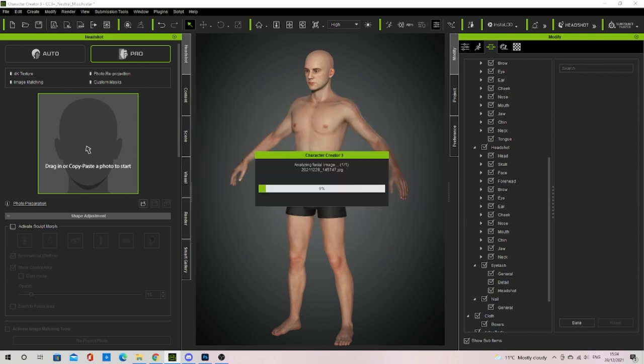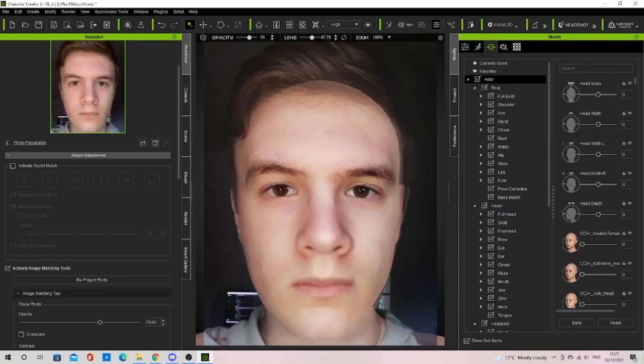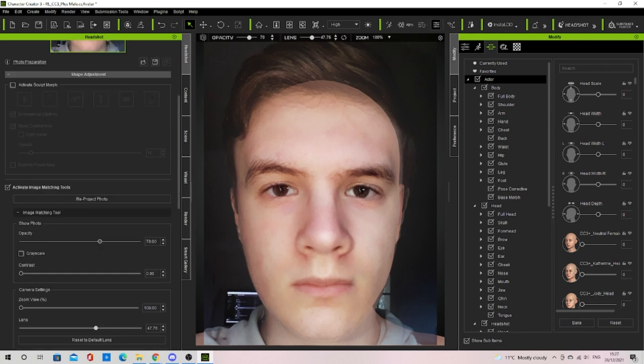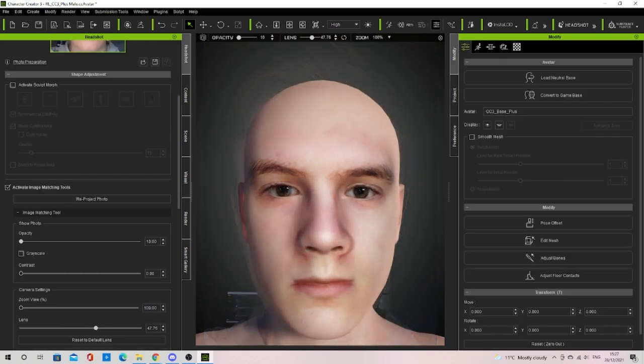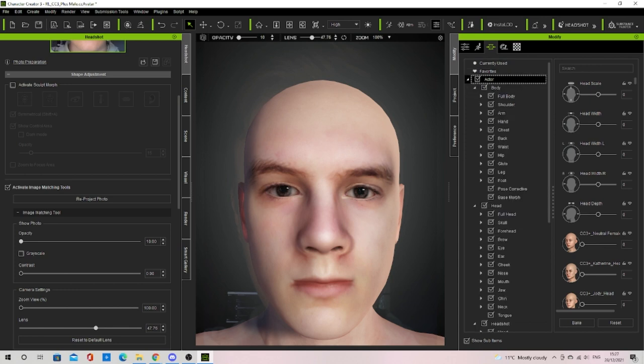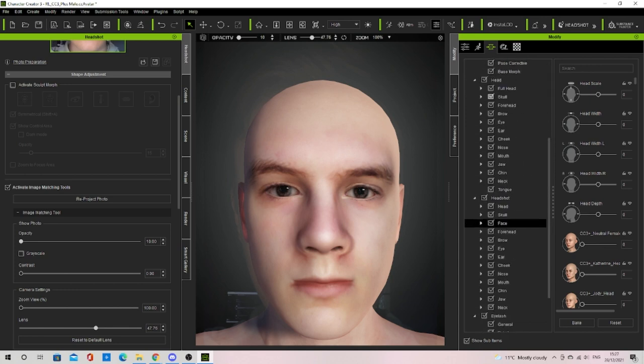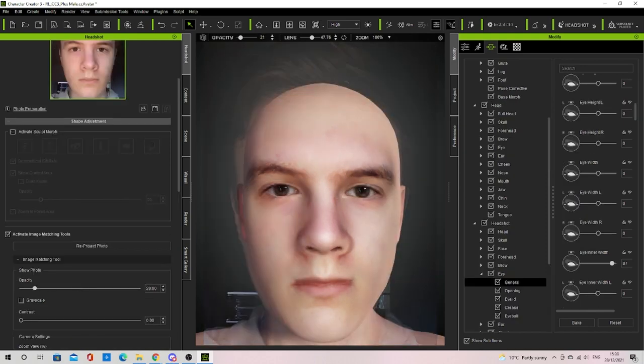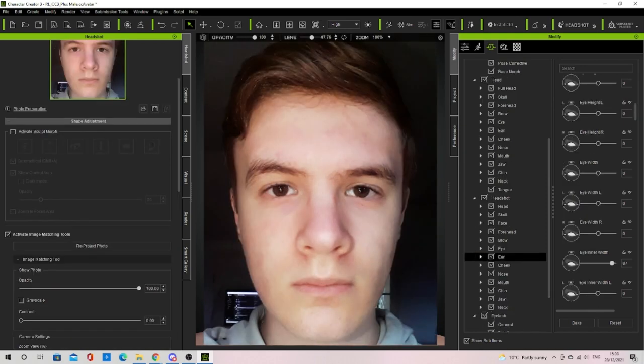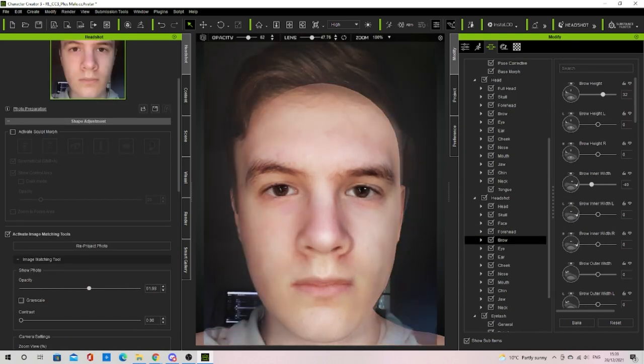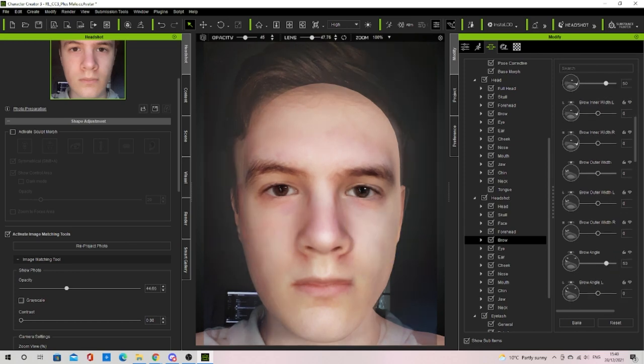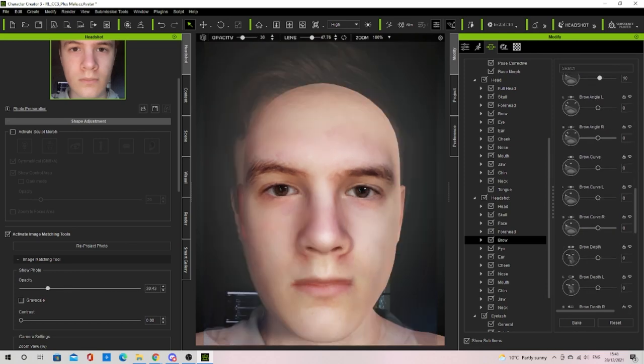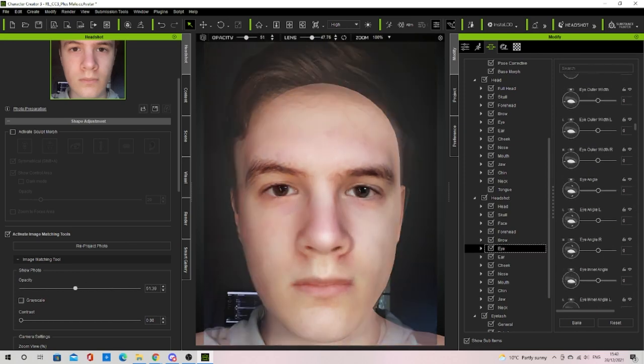I ticked activate image matching tools to lock the camera in a front-facing view and began making changes. To do this you want to begin by going to the morphs tab in the modify window. I'd recommend using the headshot morphs and then began on the head then continued down the list. I made sure not to do any morphs that would affect the side view of the character as we would do this after doing the front view.